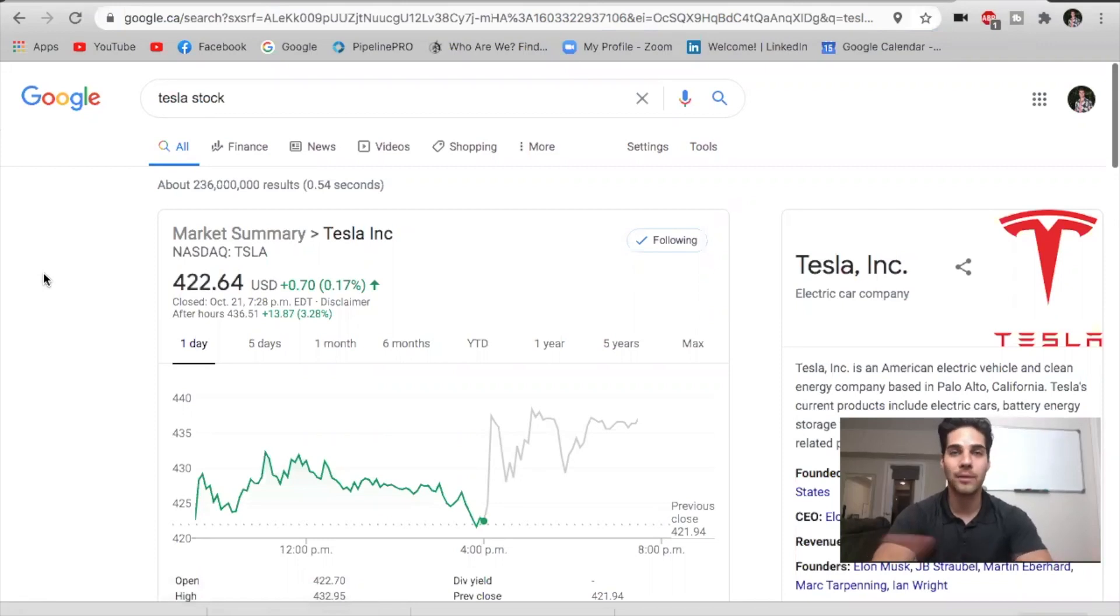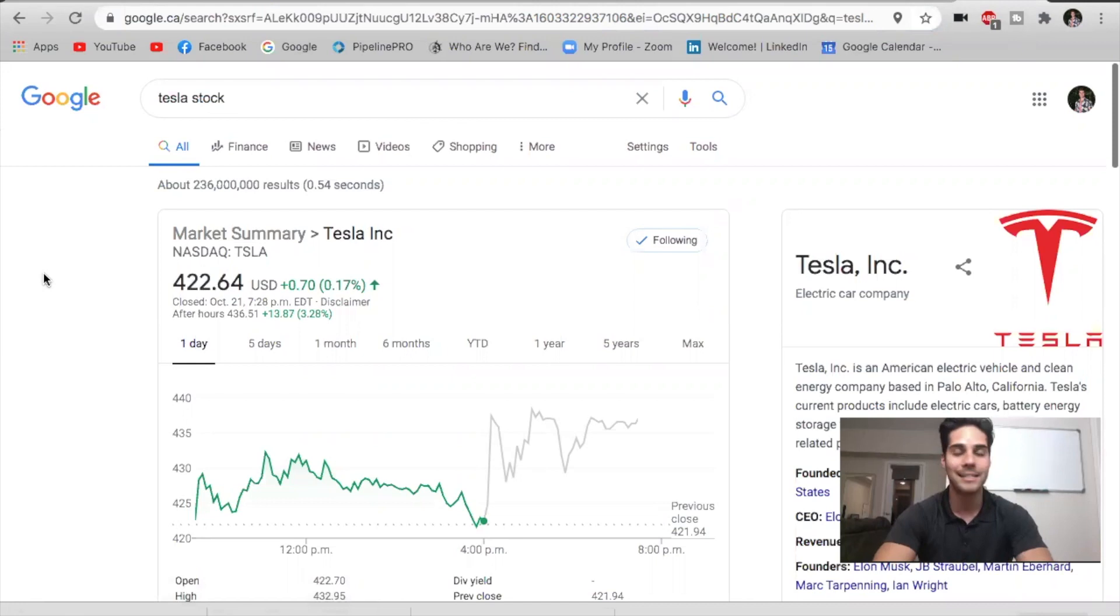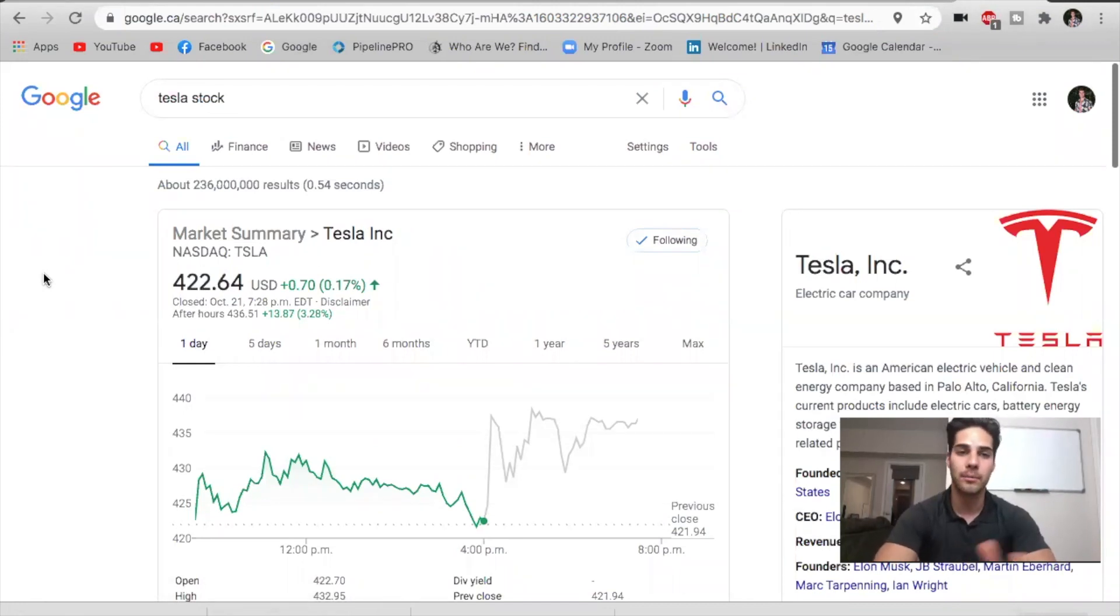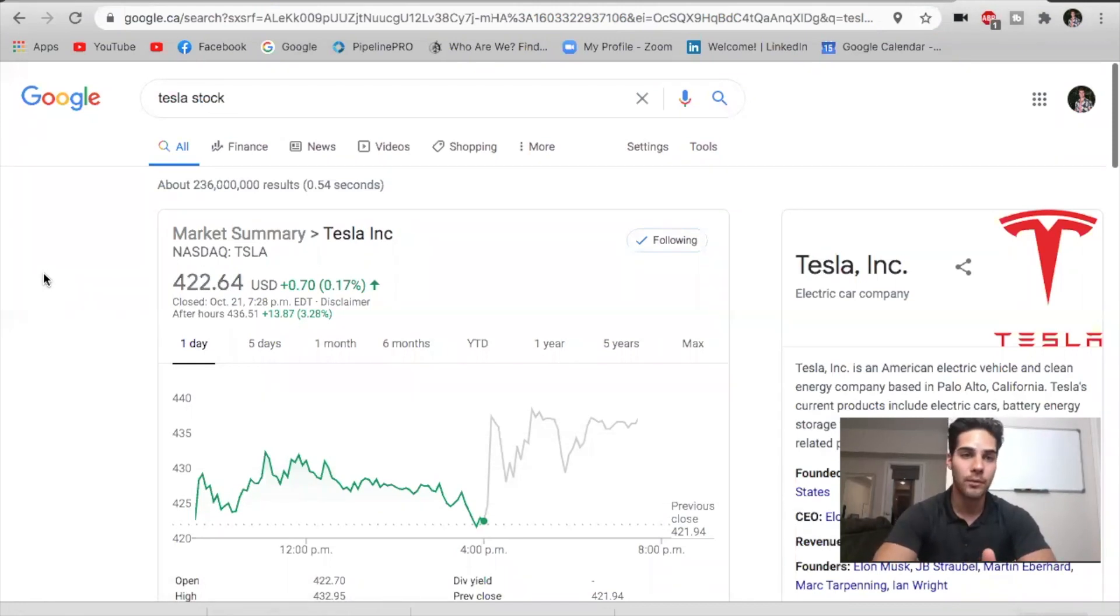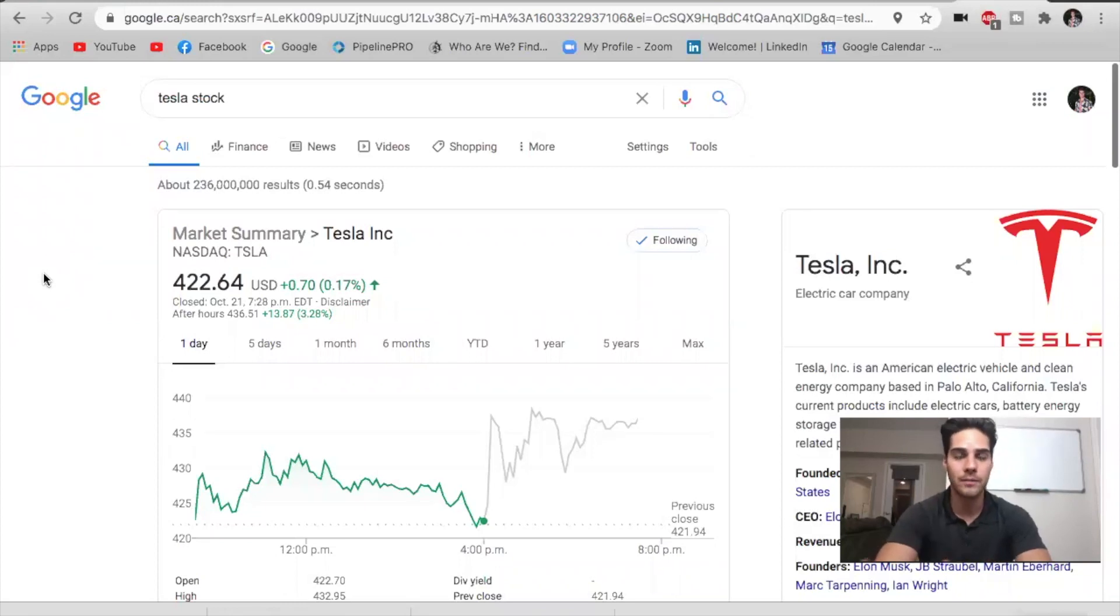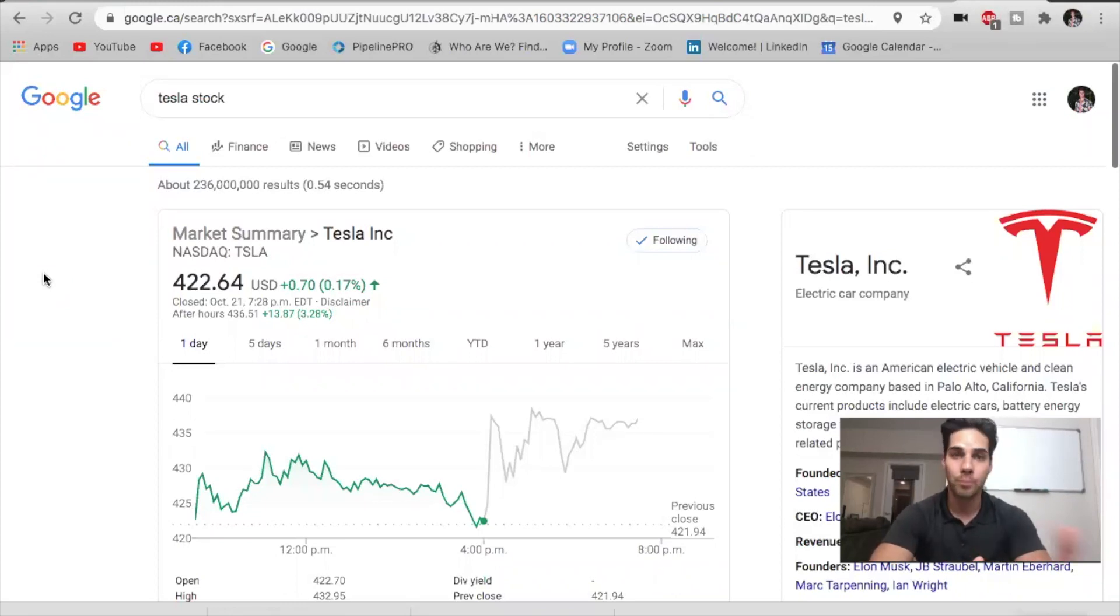Hey, Anthony Petrovna here back with another Tesla video. This time we're talking about Tesla's Q3 earnings, their massive beat. Right now the stock is up 3.2%, sitting at $436 in the after hours. In this video, I'm going to give a breakdown of the quarter and give you my updated price target for Tesla in the near term and the long term.